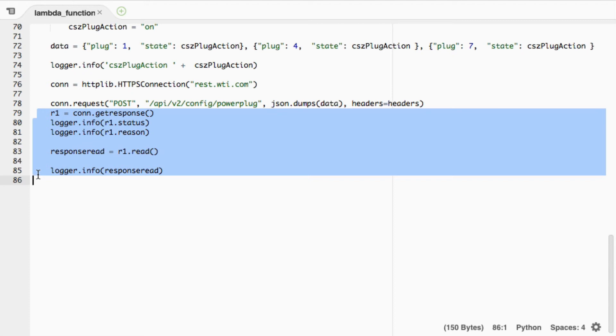And that's how you reboot WTI switches using an AWS IoT device. Thank you very much.